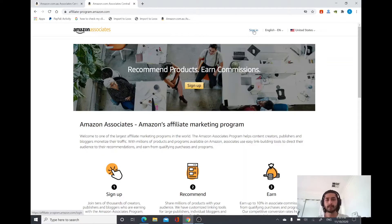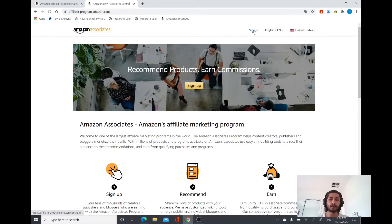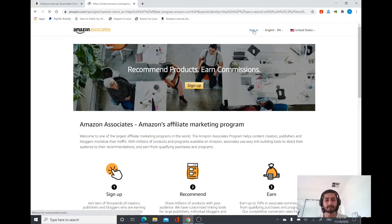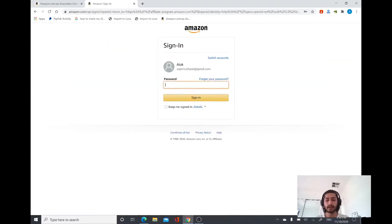I'm going to sign in with my details. If you haven't got your user ID for Amazon affiliate, I highly recommend you go and watch my last video where I have shown you how you can actually create affiliate login details step by step. I am entering my details now.